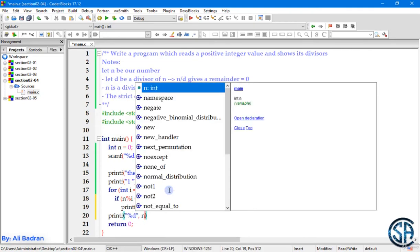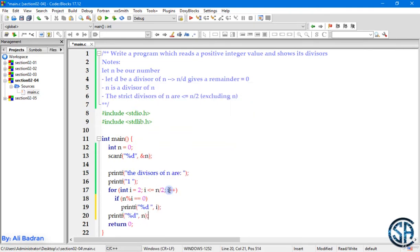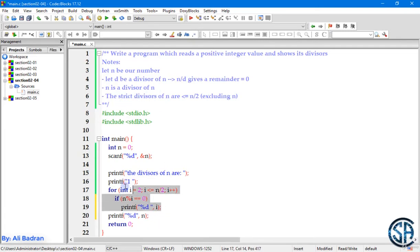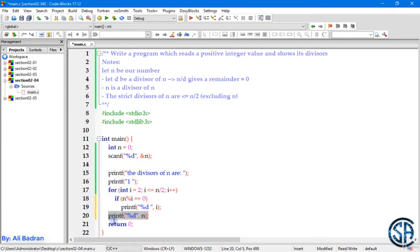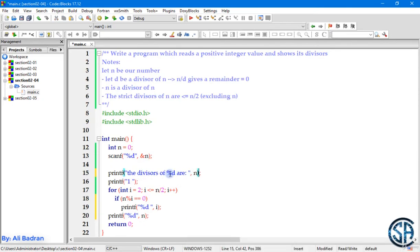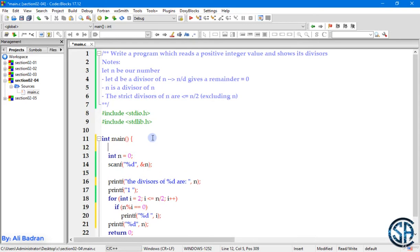So i is an integer and we will print it. Let me add a space over here. Okay. Now one thing more to do outside the loop. We still need to print n itself, because as we said, n is a divisor of n. So if the question is to find the strict divisors, the code that we want is this one only. But since we want all the divisors, we still need to print n. And over here let me also print n, so %d, and let's print n over here. And let's also display a message over here, so enter your number.